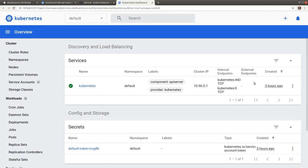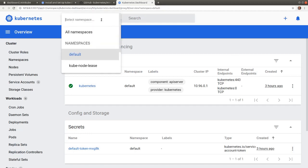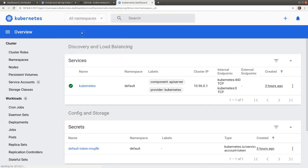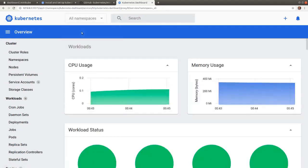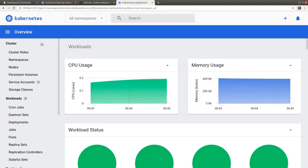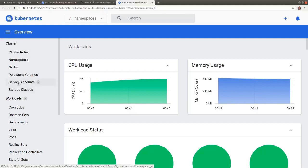At the top of the dashboard, we can switch between namespaces. The navigation panel to the left allows us to switch between various API object types.